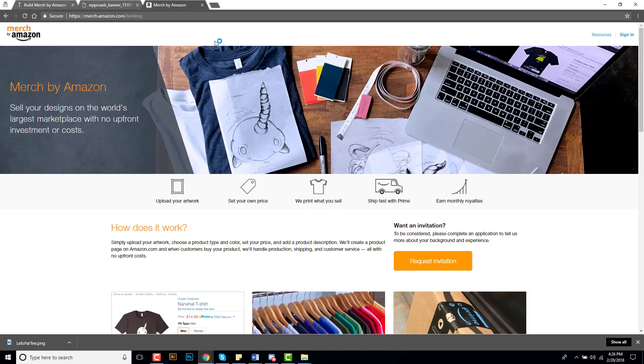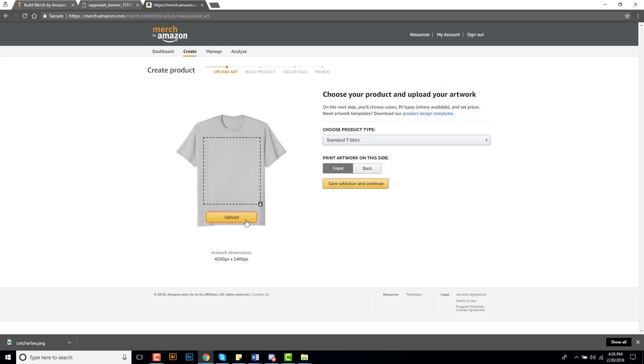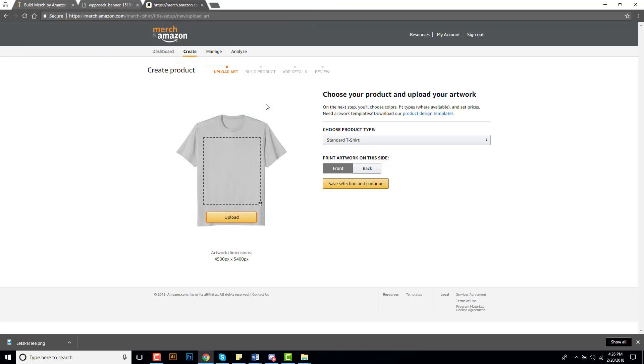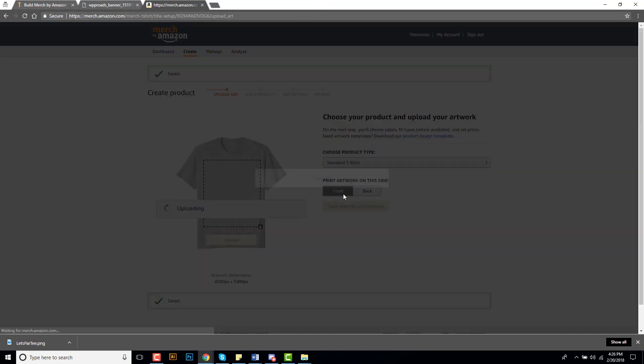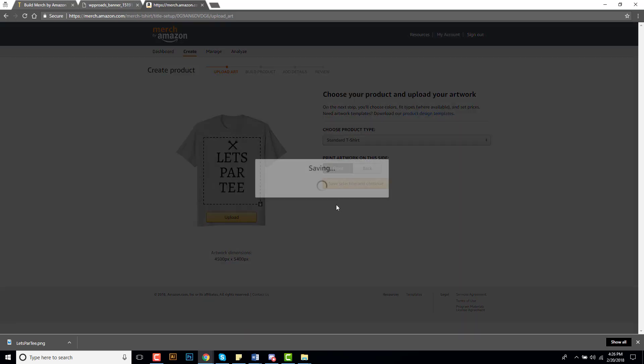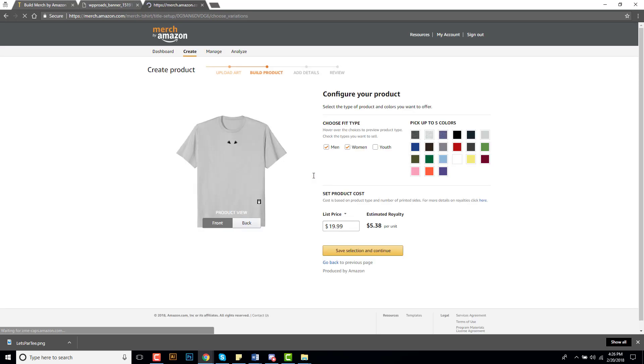And then I will show you on merchbyamazon.com how that looks. We can upload it. All right so let's upload that design so you can see what it looks like.